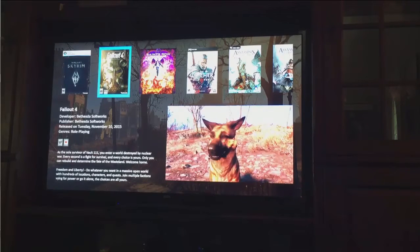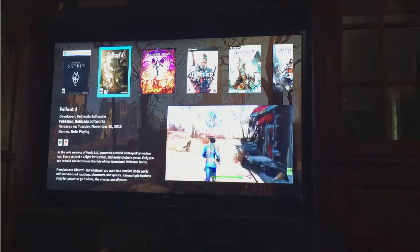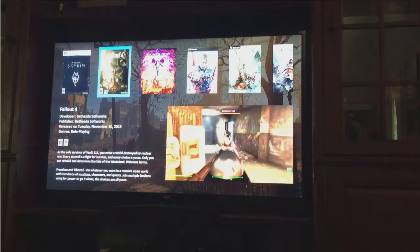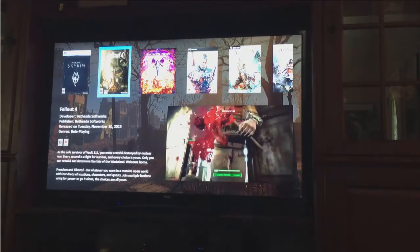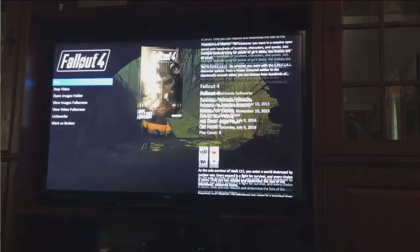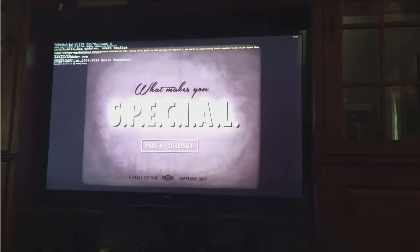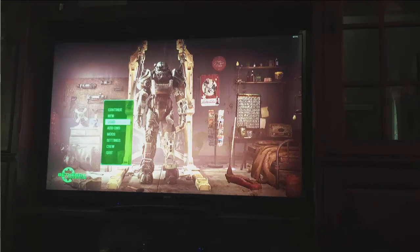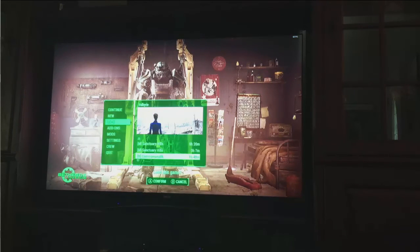So next up, I think we're going to go ahead and actually load up Fallout 4. We'll get that going here for a minute or so so you can take a look at just how good the system really is. It really is a no-compromises machine — it'll play anything you want to play and it'll play it really, really well. Real modern, intensive games.